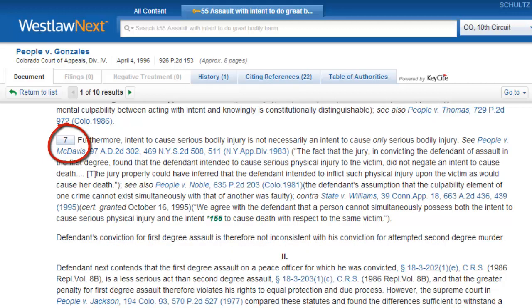That is it for your overview of how to use West key numbers and headnotes in Westlaw Next.